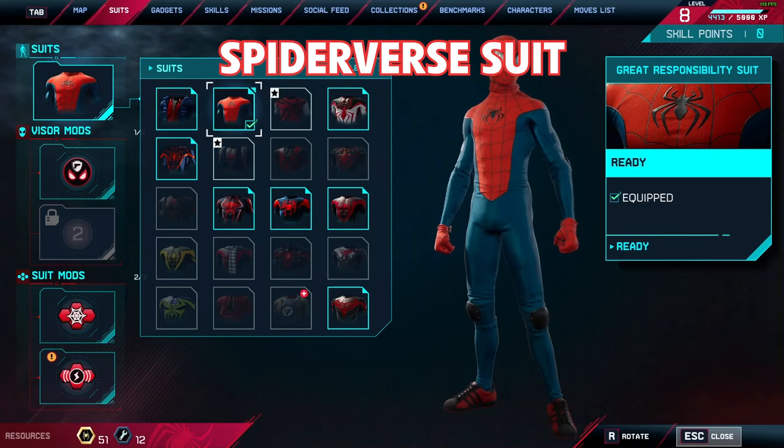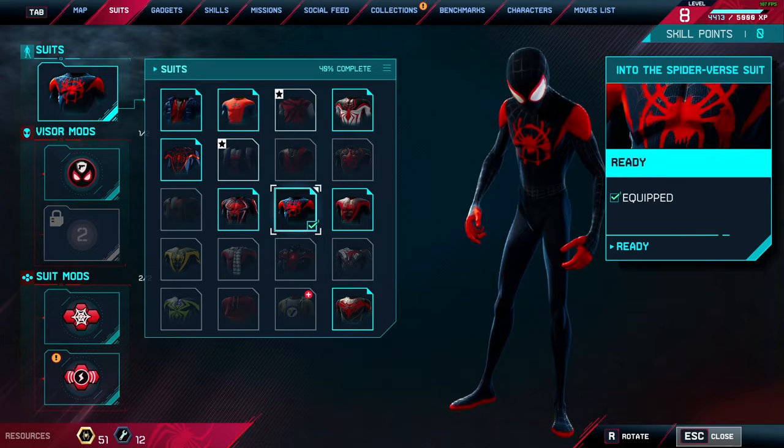First, select the Spider-Verse suit and their suit mods. You can get them by pre-ordering or unlocking them.